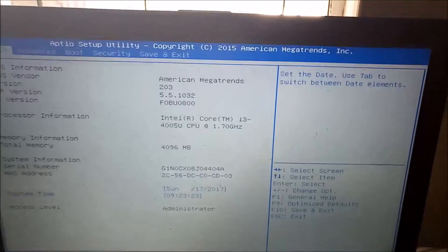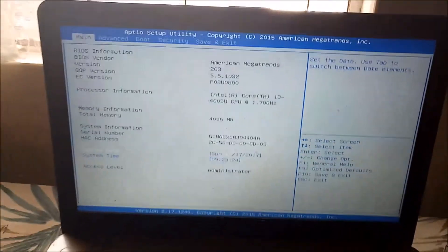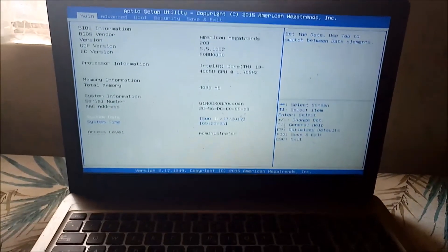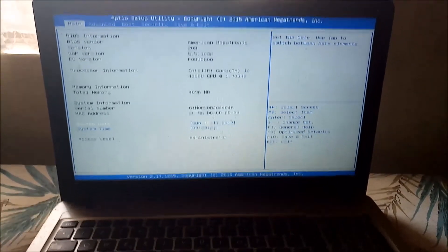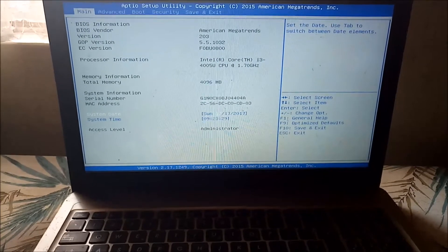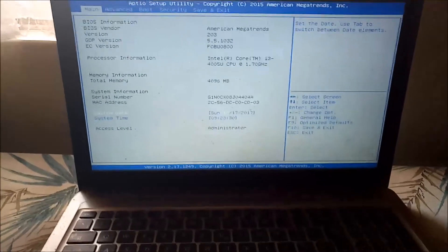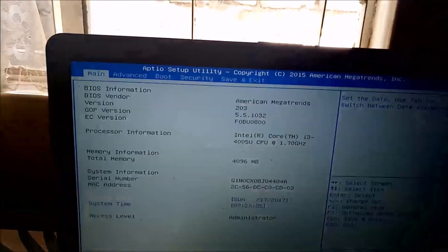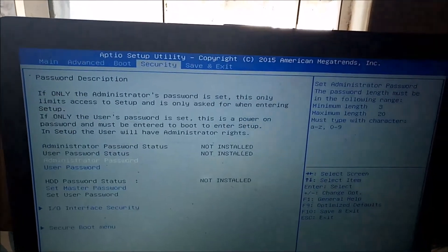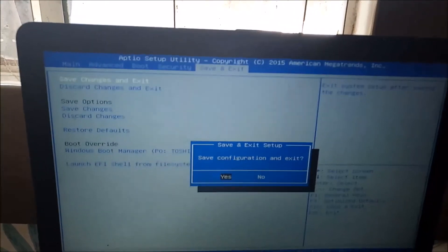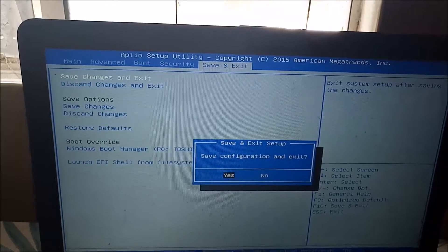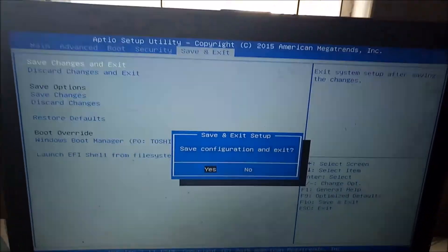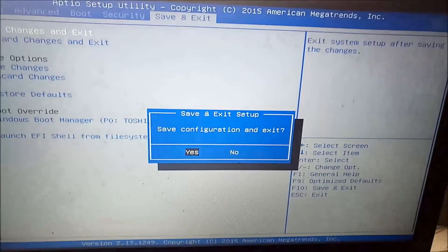Now those are two different ways my computer has powered up: one using the Windows operating system the normal way, and two using the BIOS setup. And if you don't believe me, I am going to save and exit and you will see that it will go back to the Windows operating system.